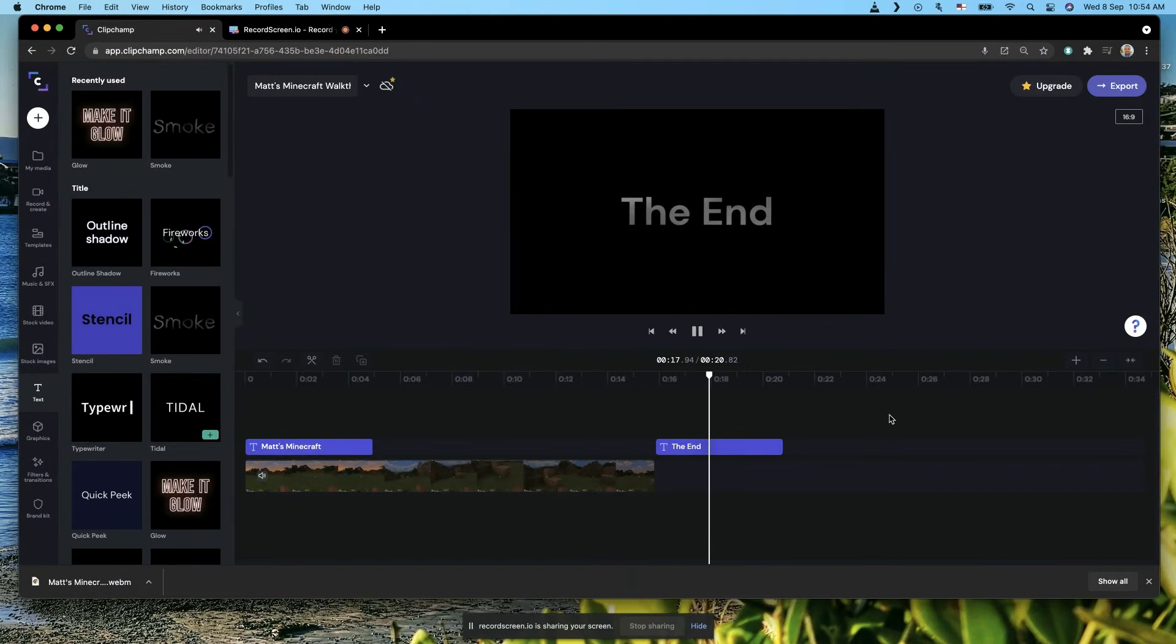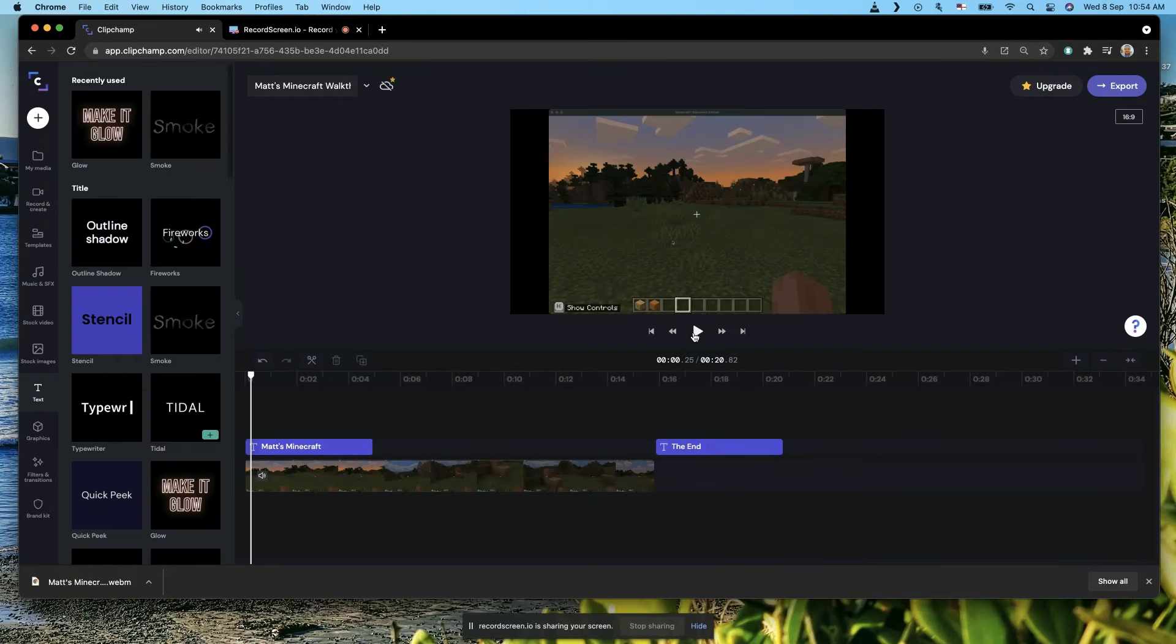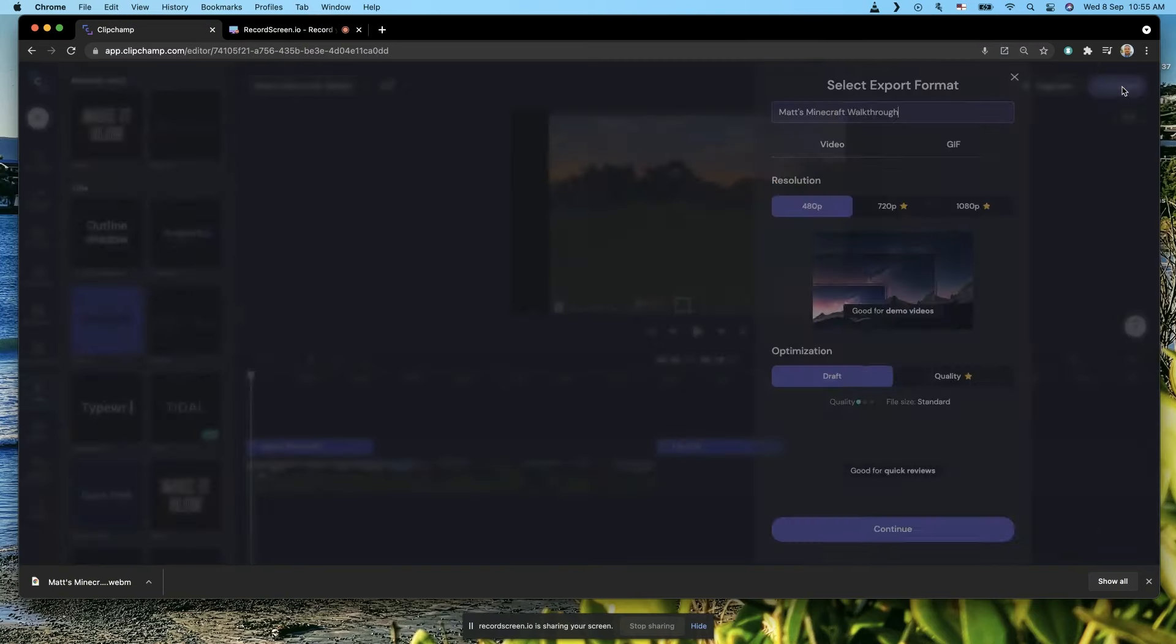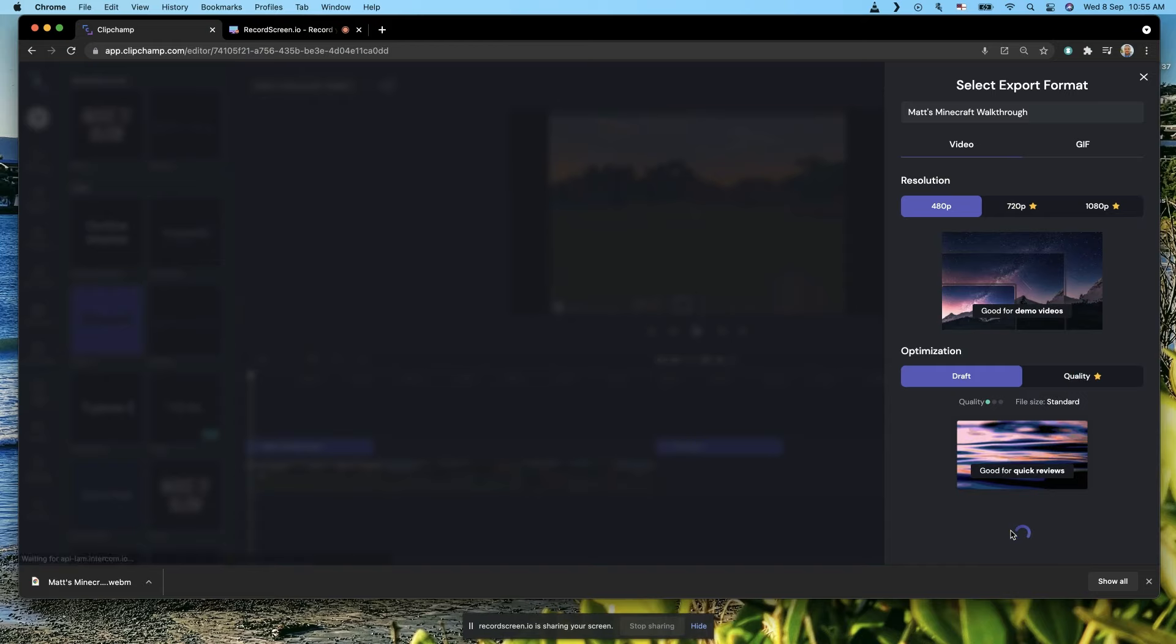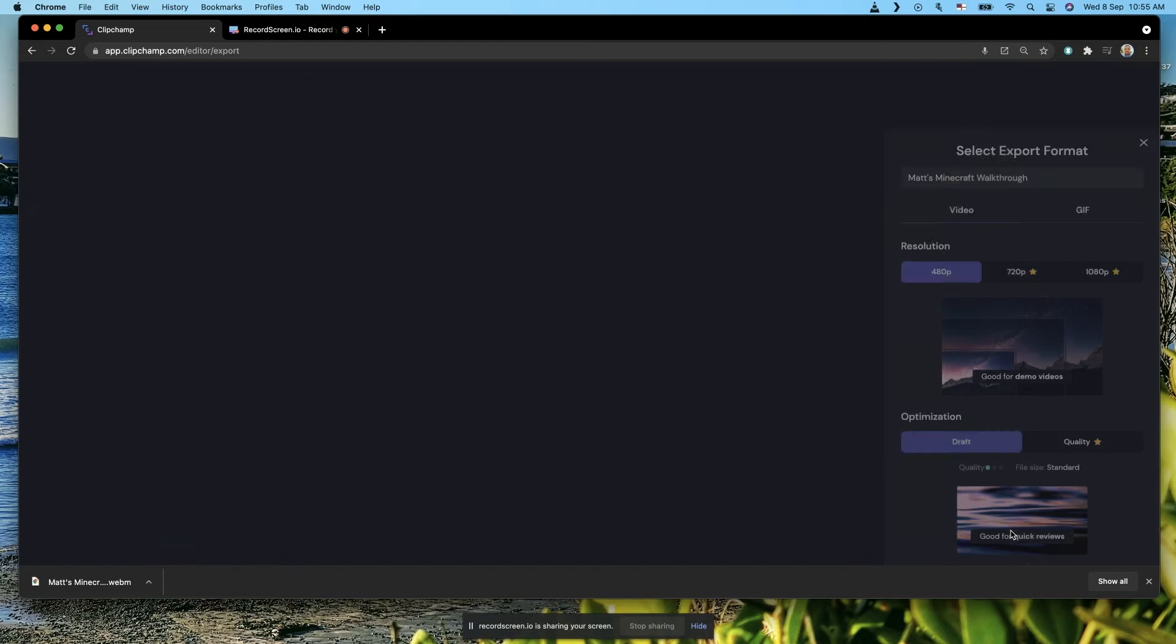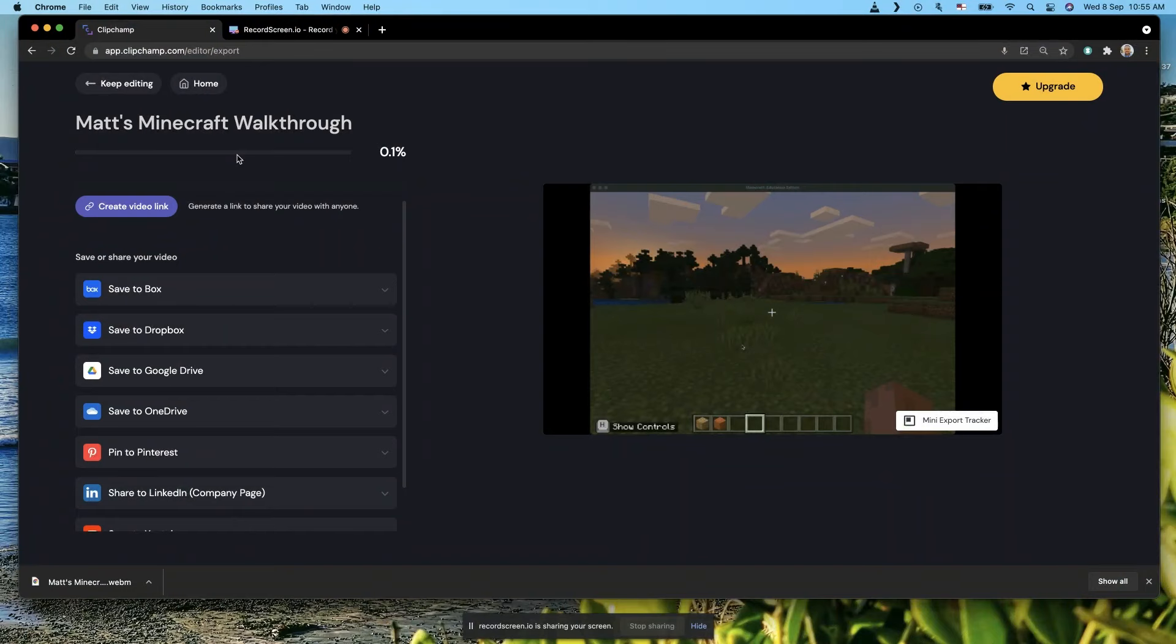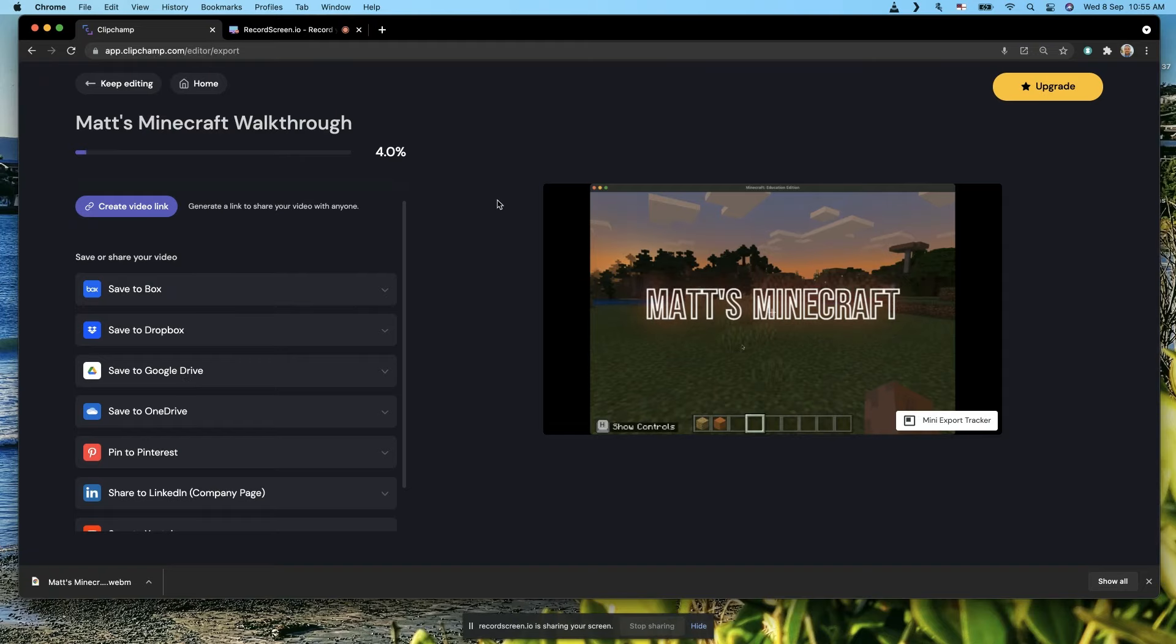Remember, if you want to share that with someone or send it to your teacher, you hit the Export button and hit Continue. Then it'll automatically create your video and you can save it to your Google Drive or just download the video to your Chromebook and then send it on Seesaw or to whoever you like.